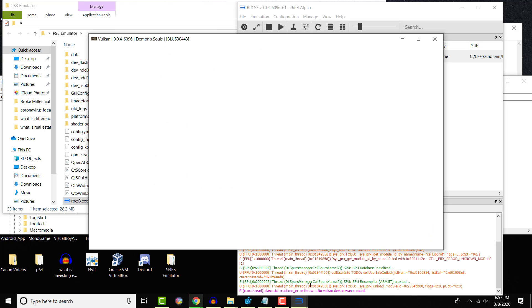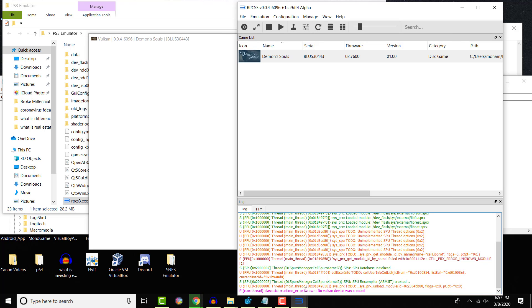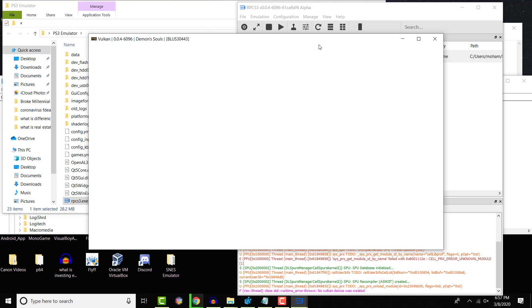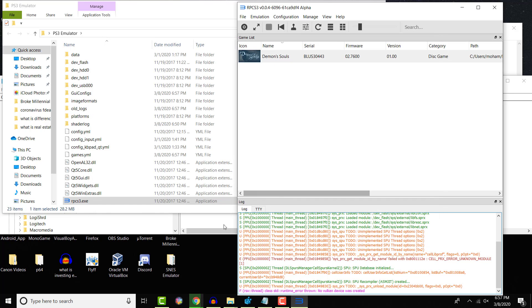It has this weird Vulkan thing on the top. And at the bottom, you see it says no Vulkan device created. So you can clearly see I do have an error that's occurring. Now, the way you need to fix this is extremely simple, so be sure to follow precisely and all the way to the end.